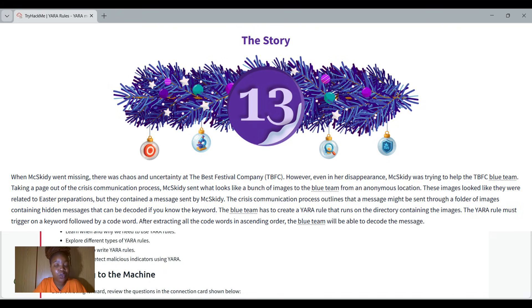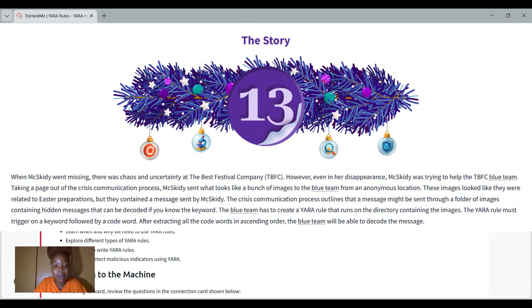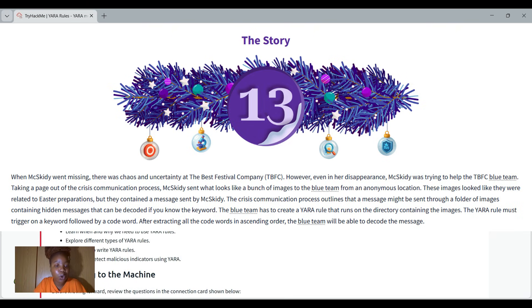Taking a page out of crisis communication process, Muskidi sent what looked like a bunch of images to the blue team from an anonymous location. These images looked like they were related to Easter preparation, but they contained messages sent by Muskidi. The crisis communication process outlines that a message must be sent through a folder of images containing hidden messages that can be decoded if you know the keyword.